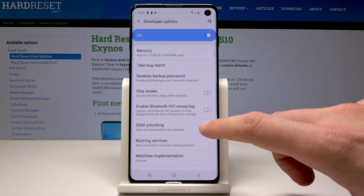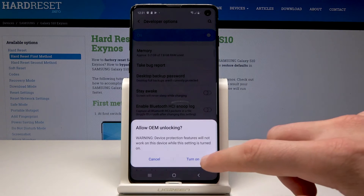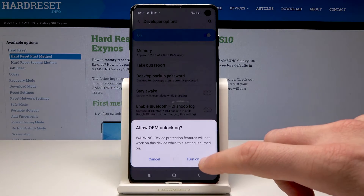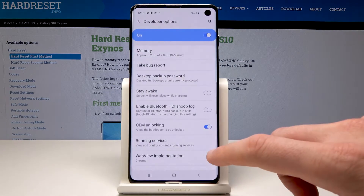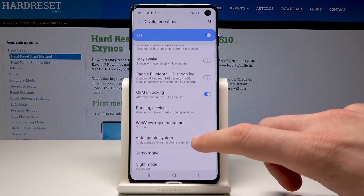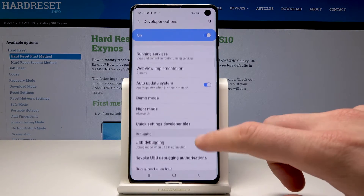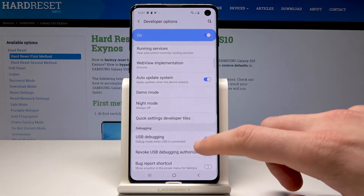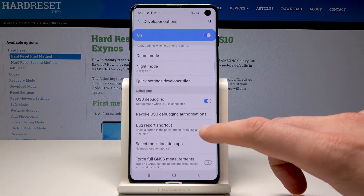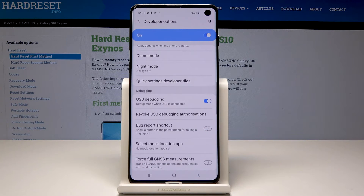For example, here you can enable OEM unlocking if you would like to — let's tap Turn On. You can also enable USB debugging, tap OK to do it. You can enable the bug report shortcut or use other developer settings.